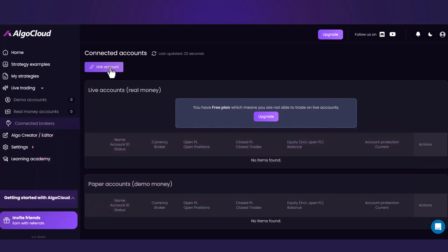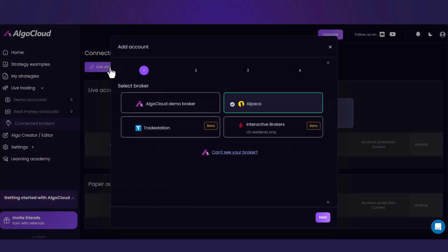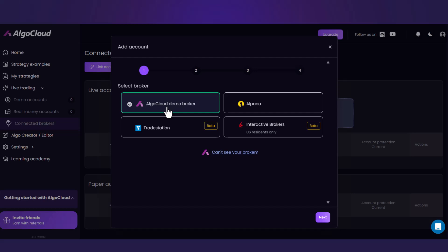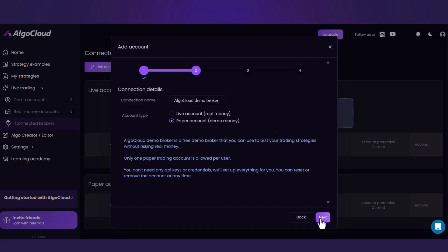Click on Link Account, select AlgoCloud Demo Broker and click Next. The account type is Paper Account and just proceed to the next step.